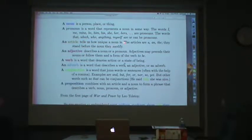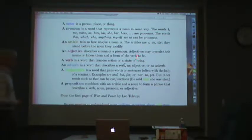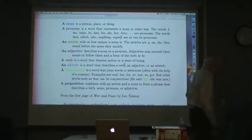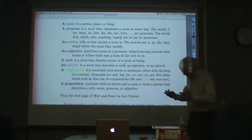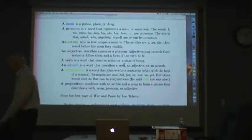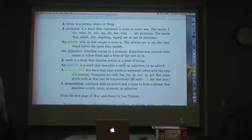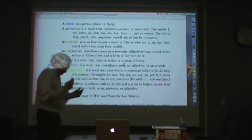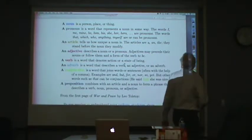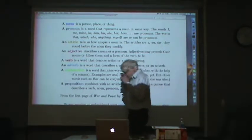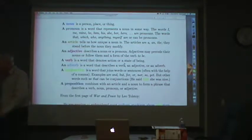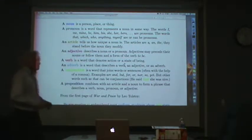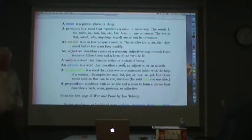An article tells us how unique a noun is. The articles in English are a, an, and the. They stand before the noun they modify. The distinction between a, an, and the is something that native speakers of English learn as very young children and can't explain to anybody because they learned it before they learned anything else. A and an are for things that aren't unique. The means that you're pointing to a unique object — the red ball that I bought for $39.27 yesterday, but a ball — any old ball.